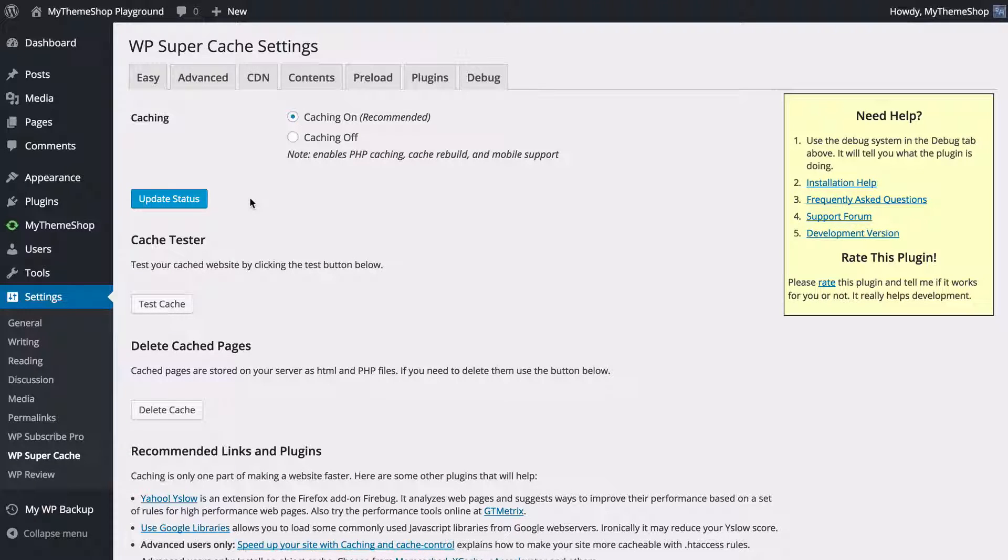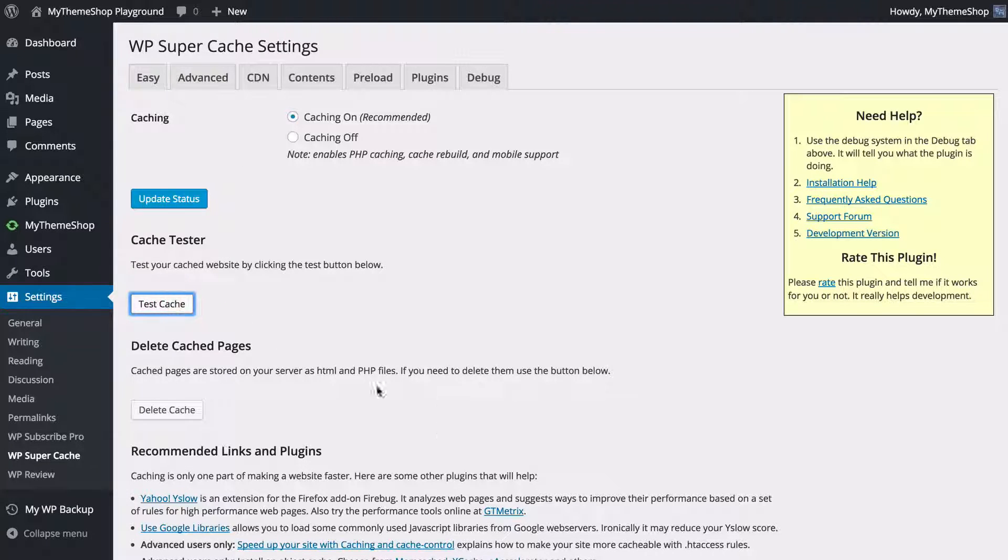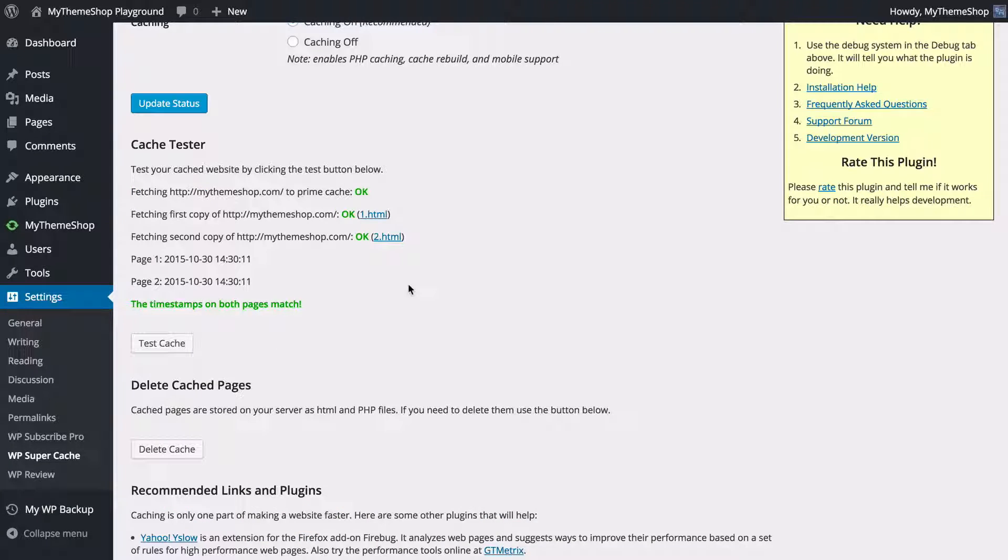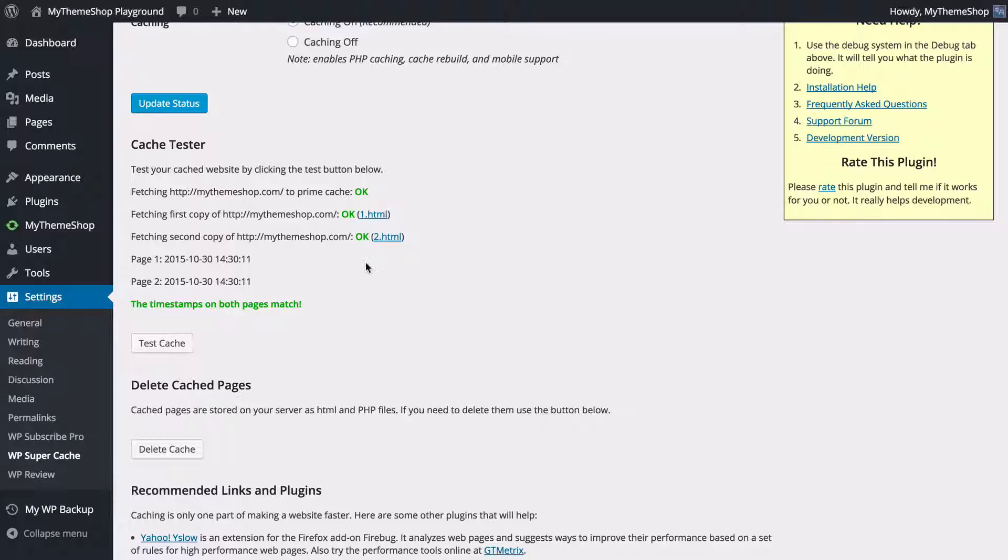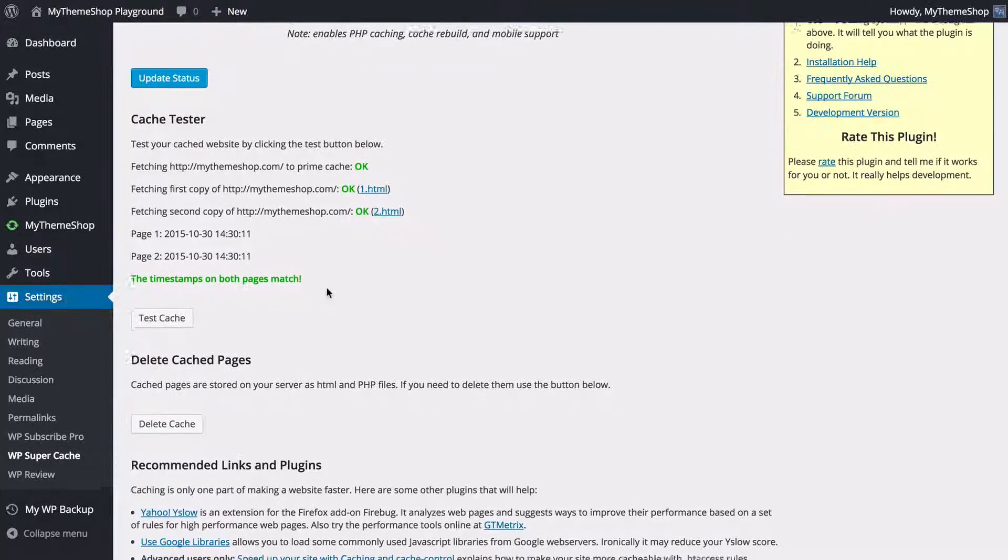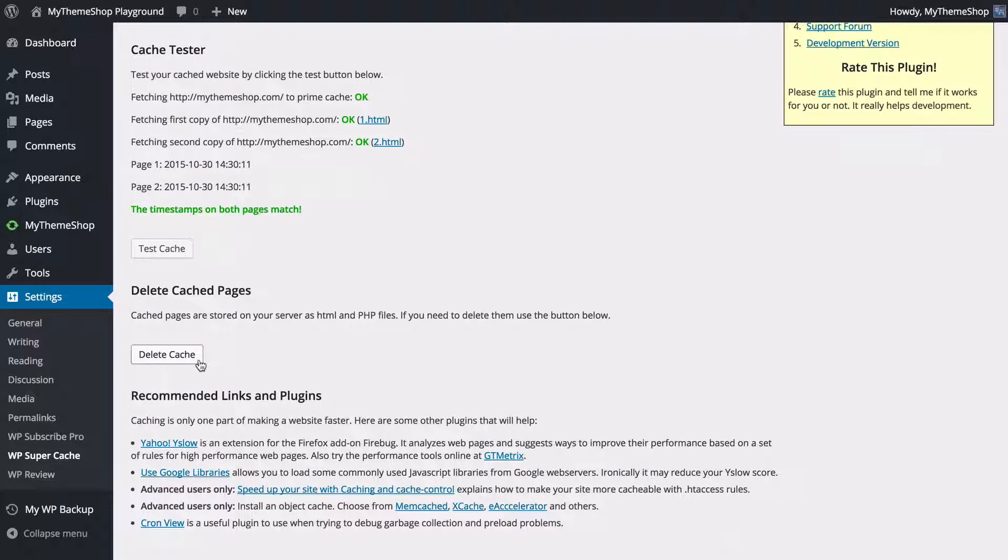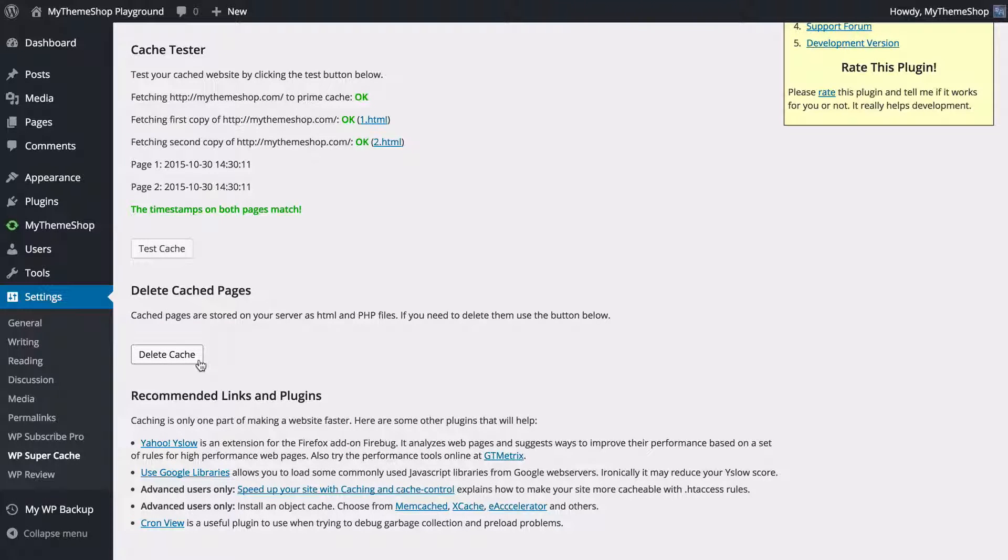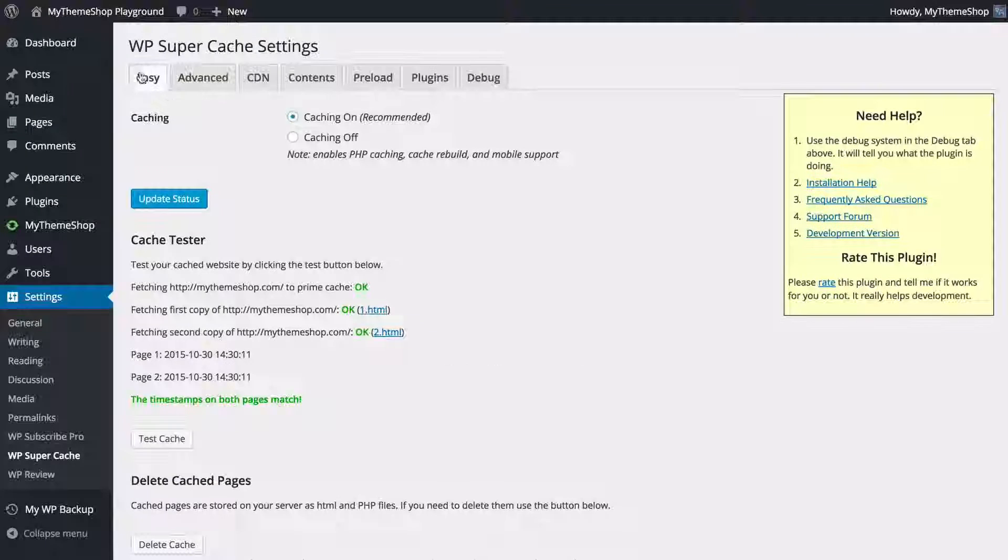Now I'm just going to run you through quickly a couple of the options with the plugin. First we have this Test Cache button. You can use this to test your caching and see whether that's working. We can see that mythemeshop.com is loading up fine here and all those are set to okay. You also have the option to delete cache. This will clear your cache if you've made any changes and need to force those to show up. You can use this button here just to delete your cache and refresh it.